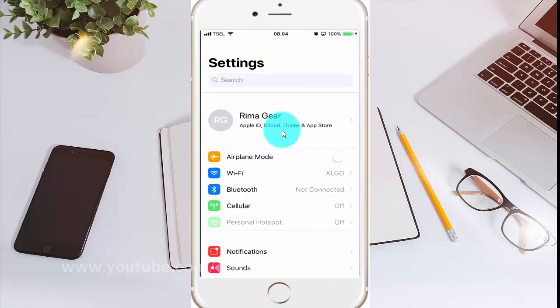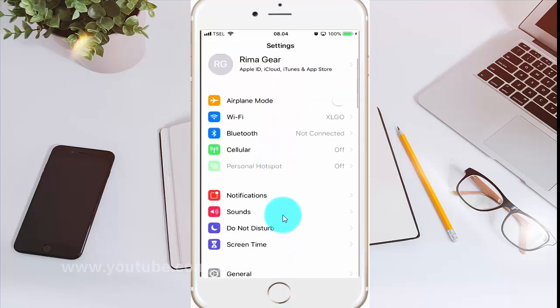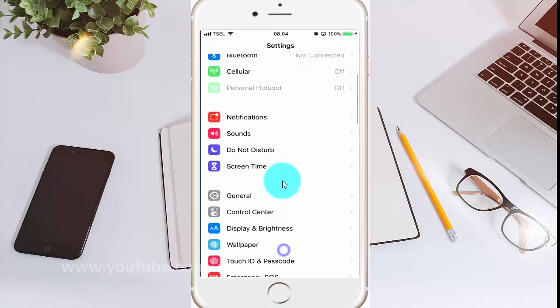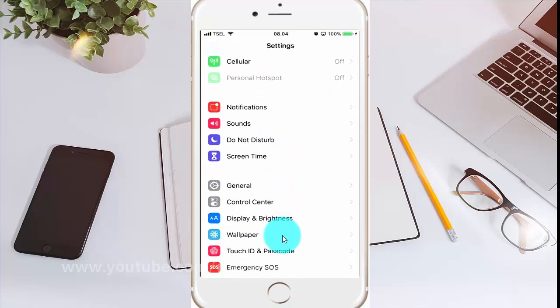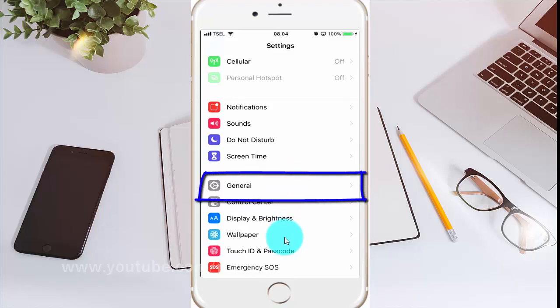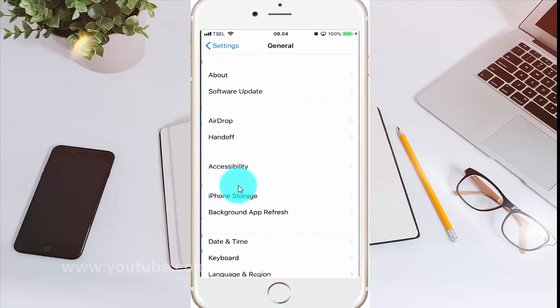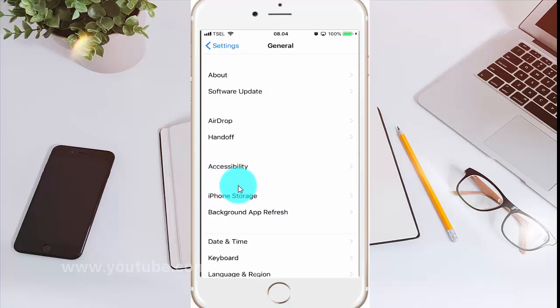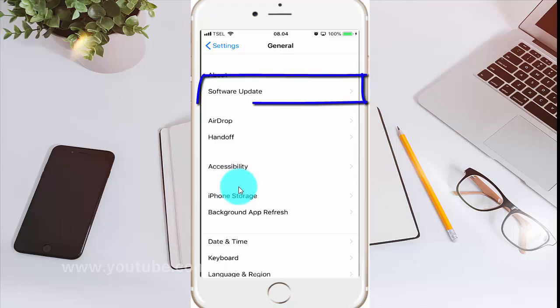Scroll down. Tap General. Tap Software Update.